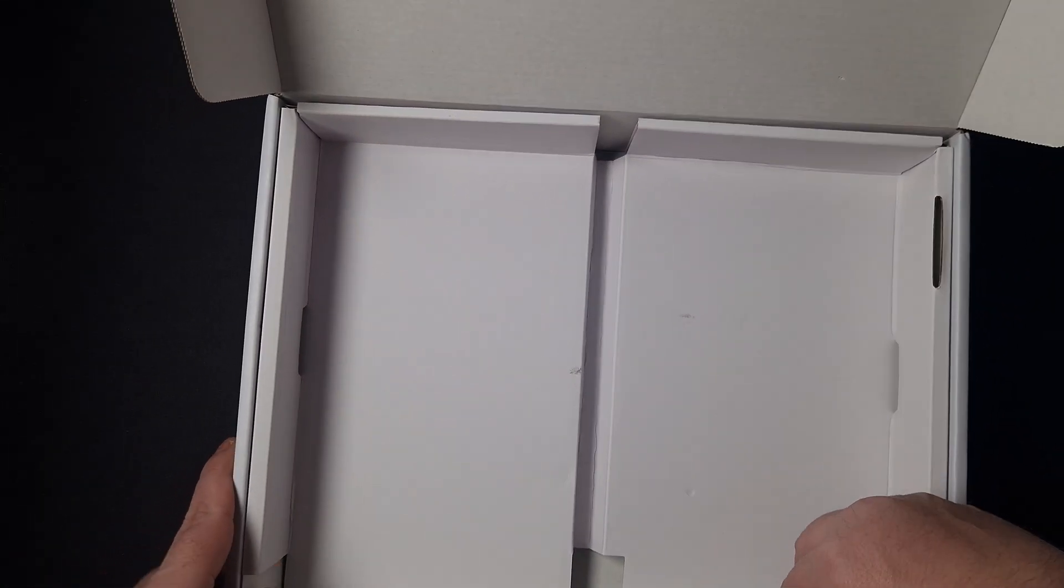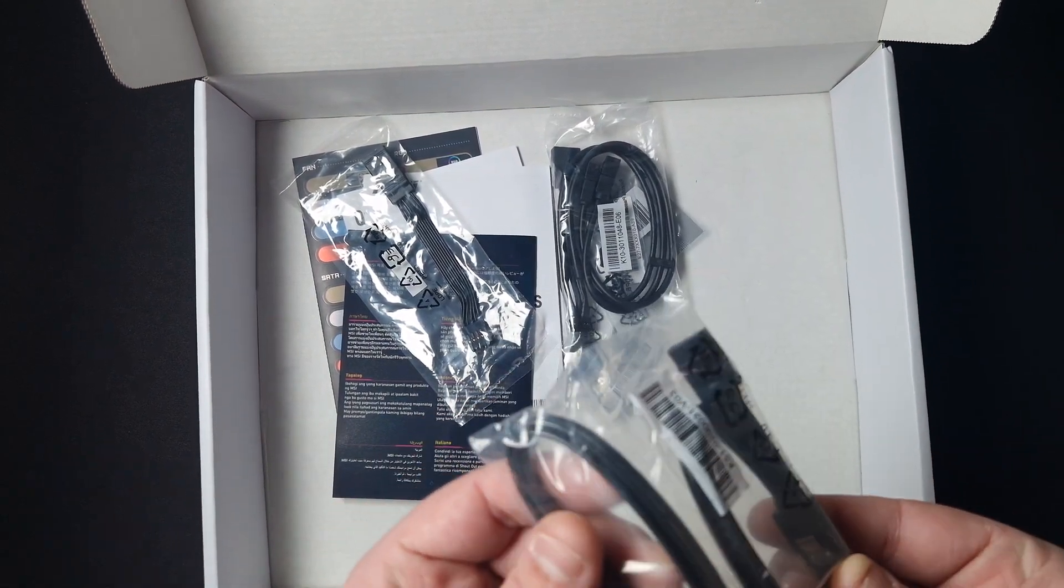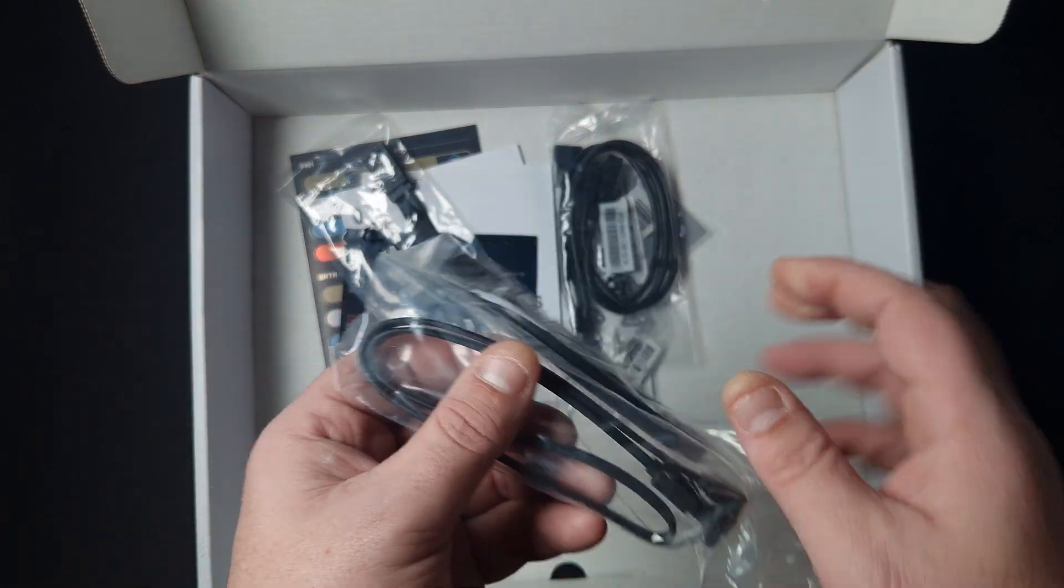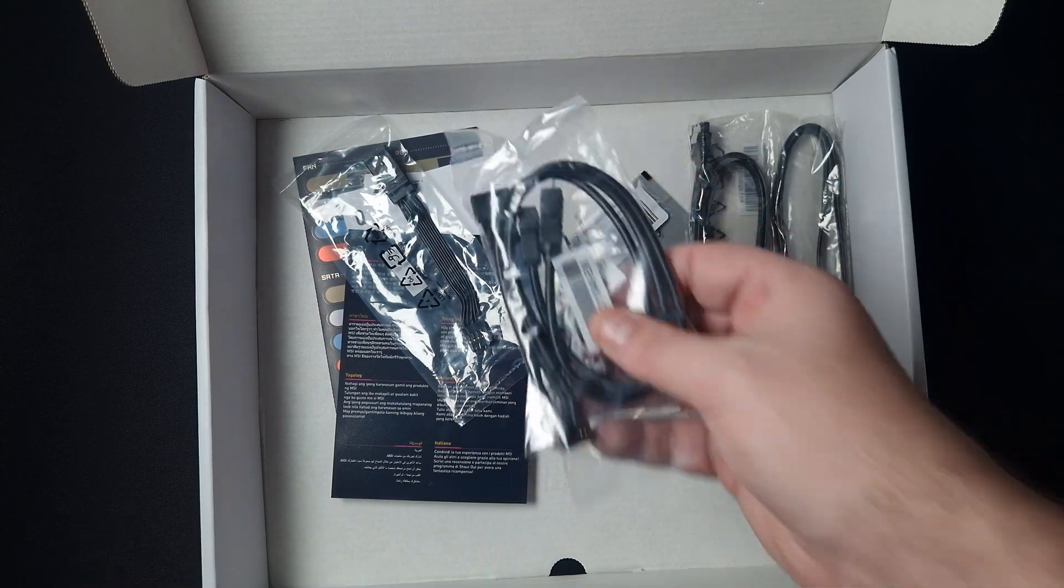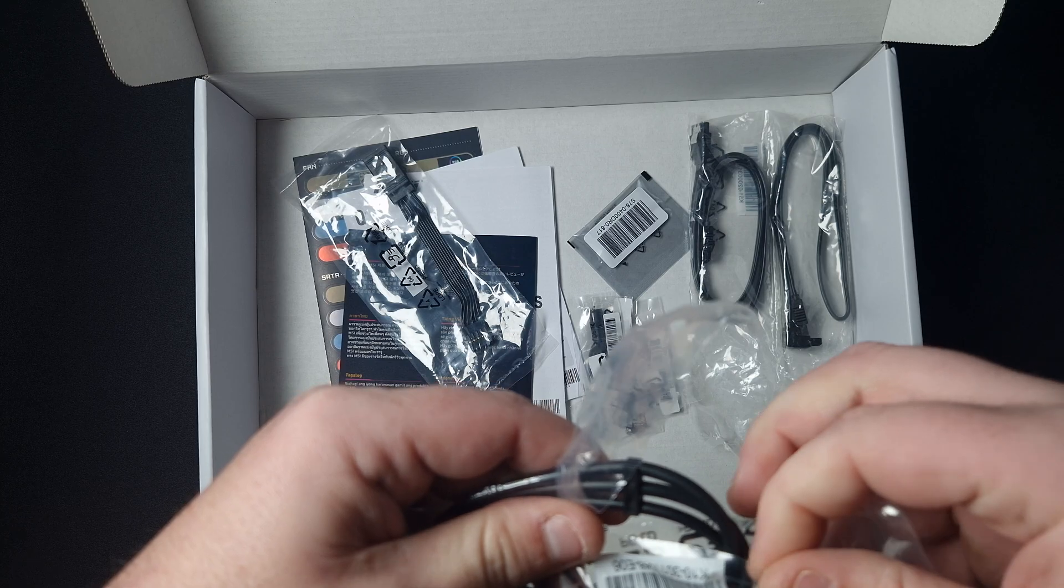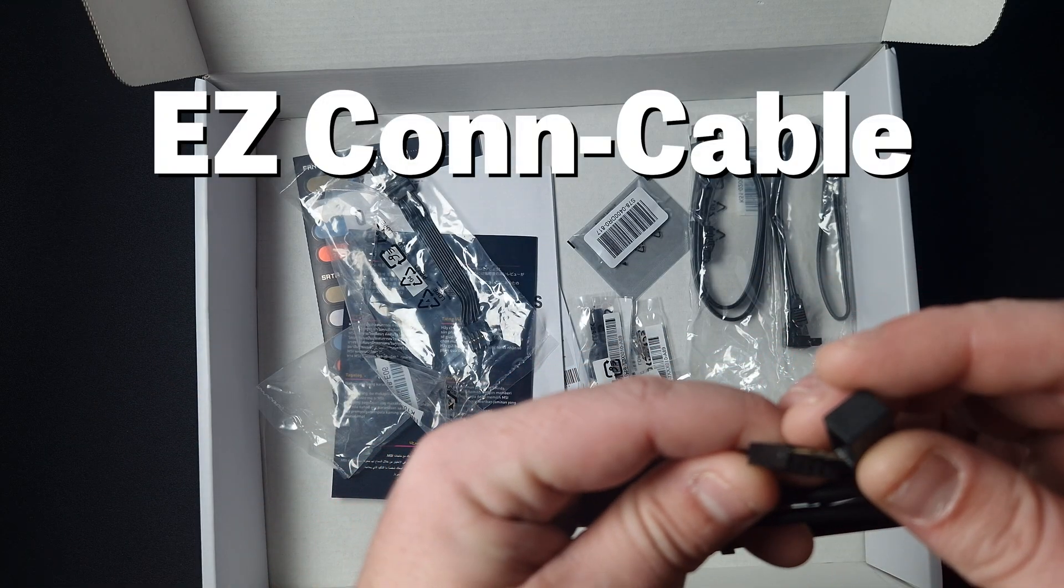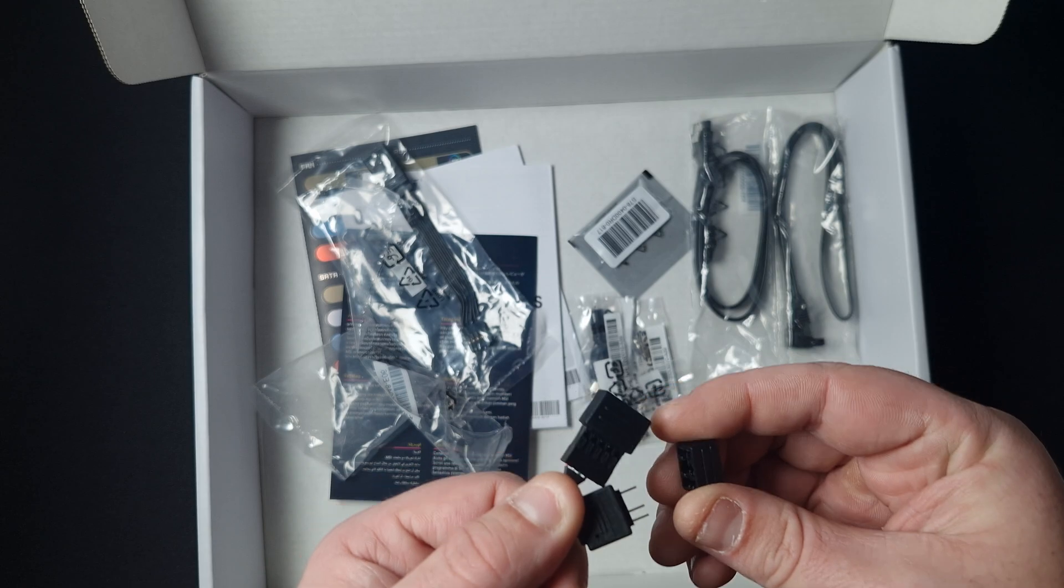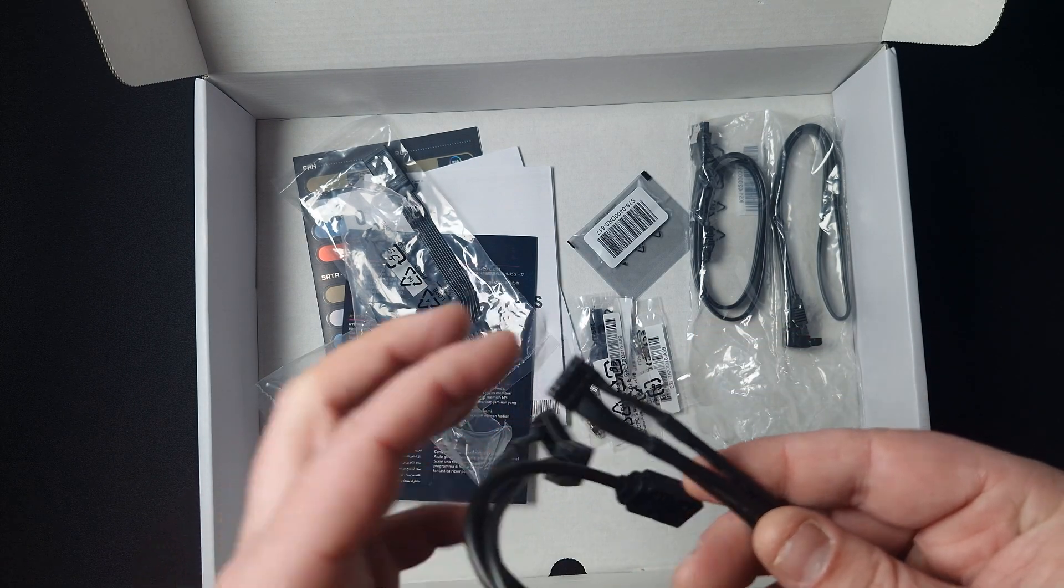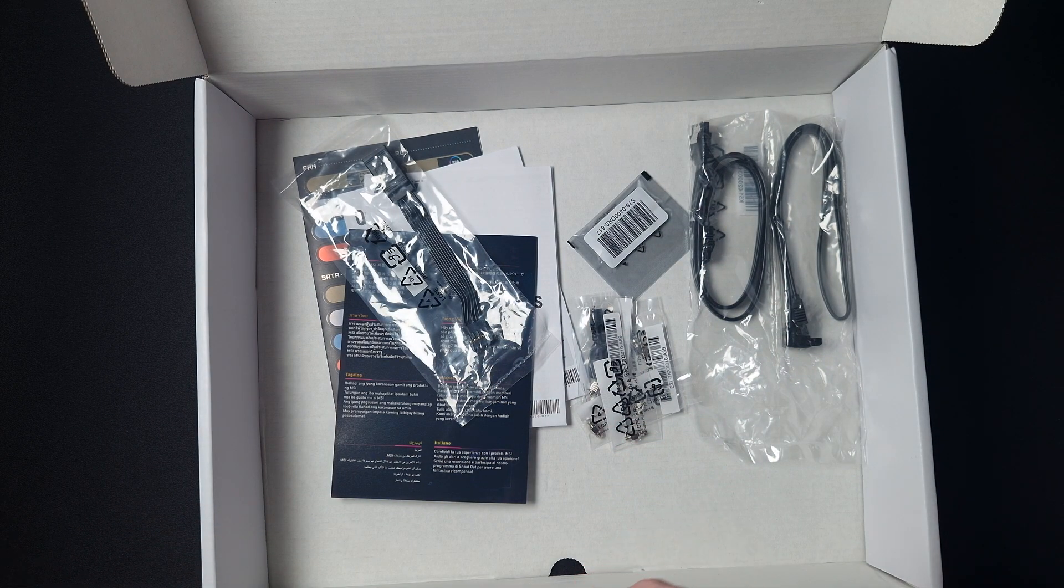You get SATA cables - straight and right-angle SATA cables, two of those. Then you get this for the motherboard. What this does is you plug this into a connector on your motherboard and you get extra A-RGB ports with just one cable, and the connector is on the side of the board.